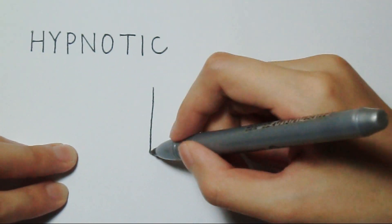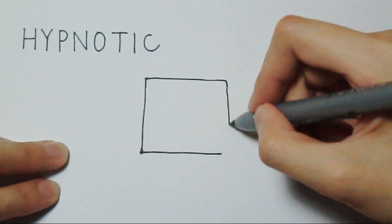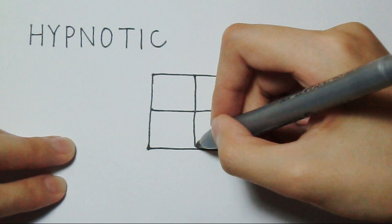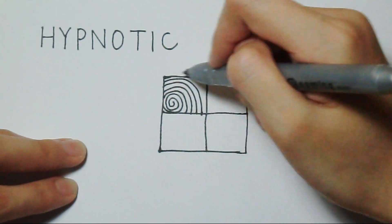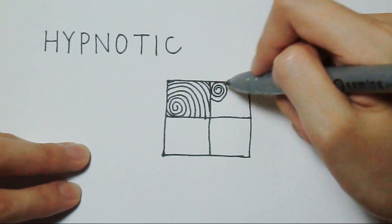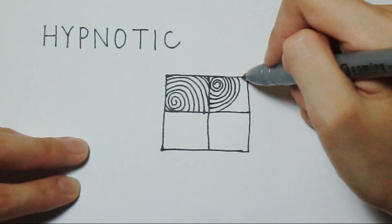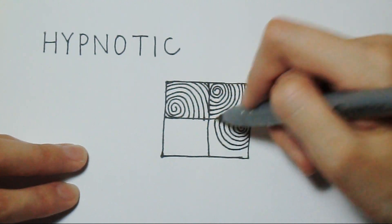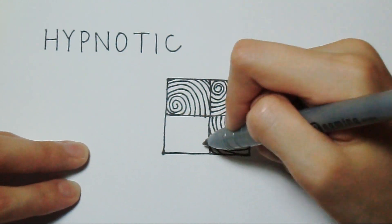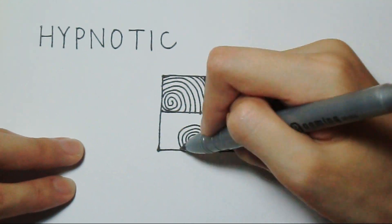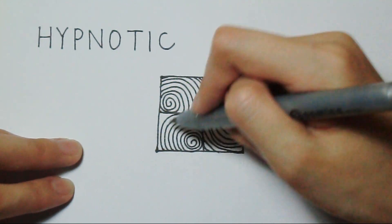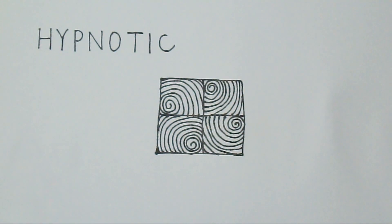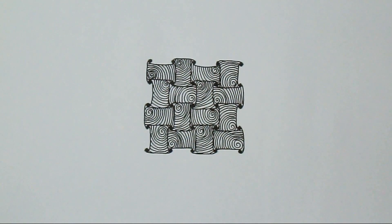Hypnotic. It can be used everywhere. And I'm just drawing it in squares. Huggings and hypnotic.